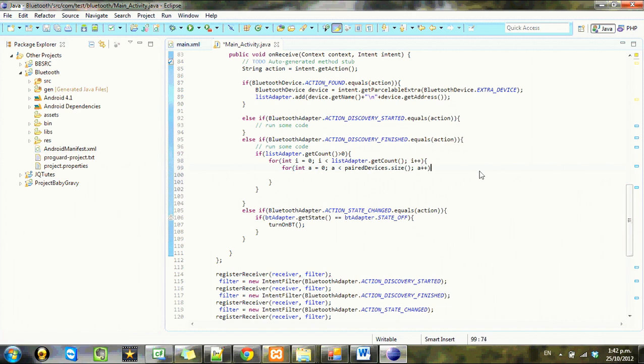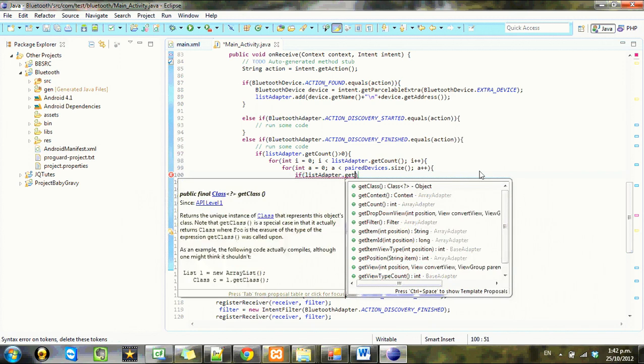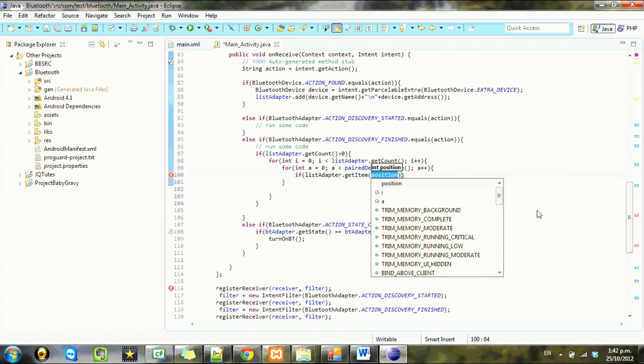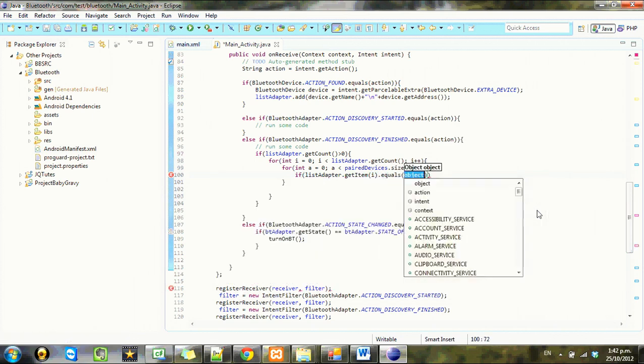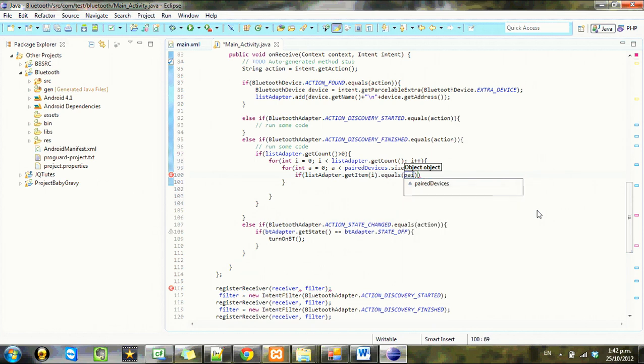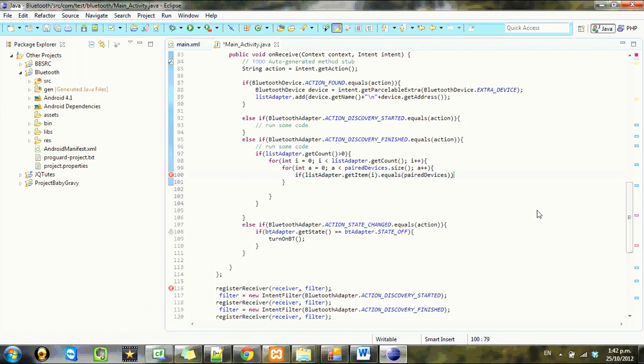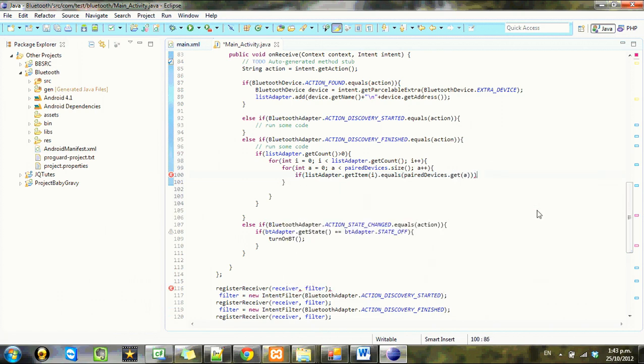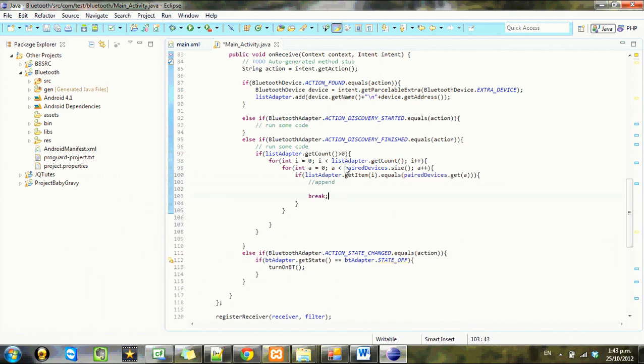I don't understand why this is get count and this one's size, it seems a bit niggly for them all be quite different. If list adapter dot get item i dot equals paired devices dot get a. So if this item that we looped through here is equal to the item here, we want to add append on, and then we want to break out of the for loop and continued out there.